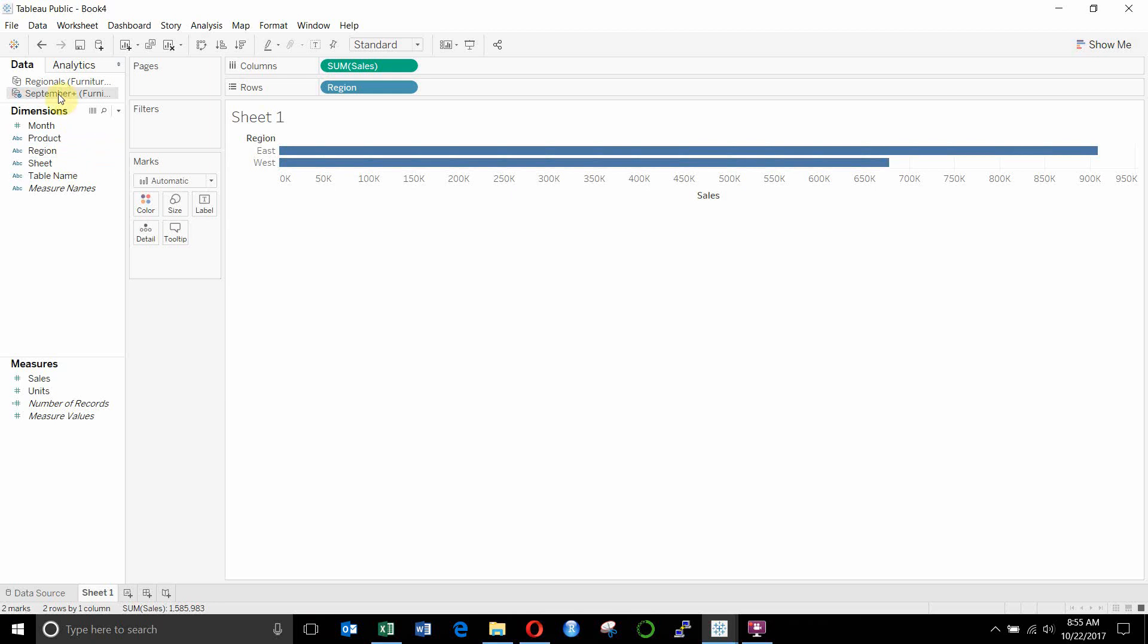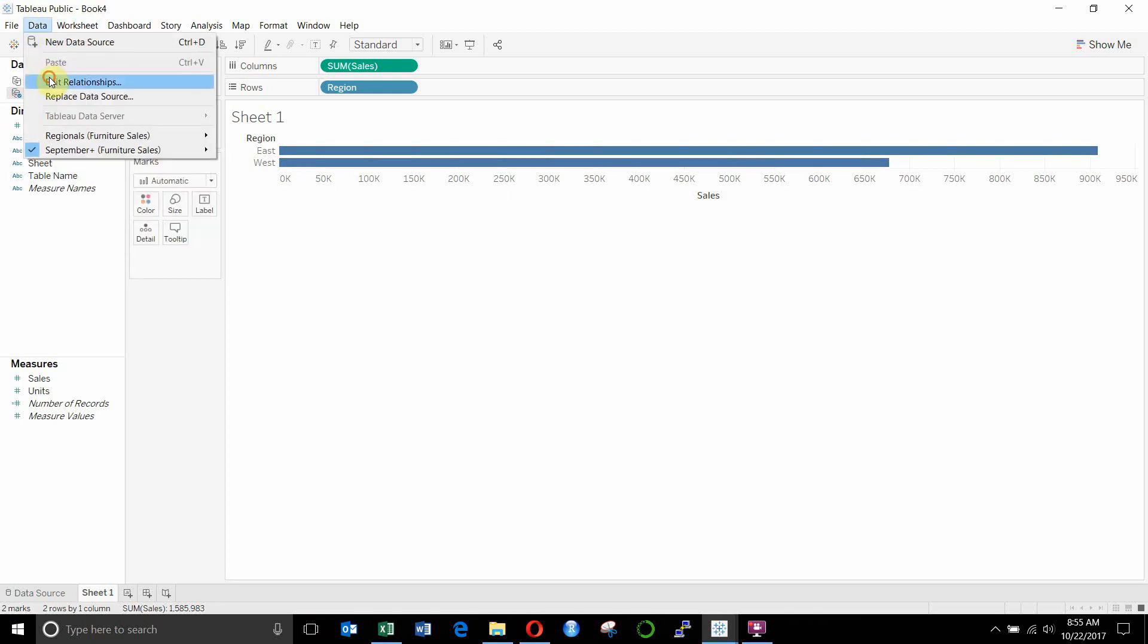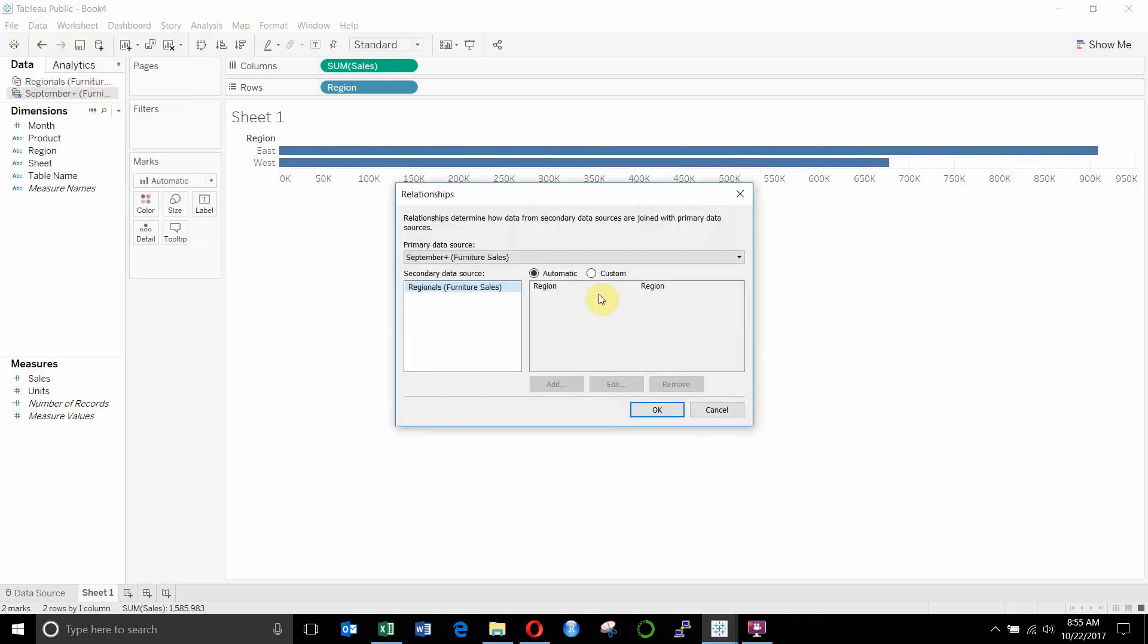And what we want to do is add the regional leader to the sheet. Now, the first thing we want to do is go up to here and go edit relationships. Now you'll see that our primary data source, which is the sales table,